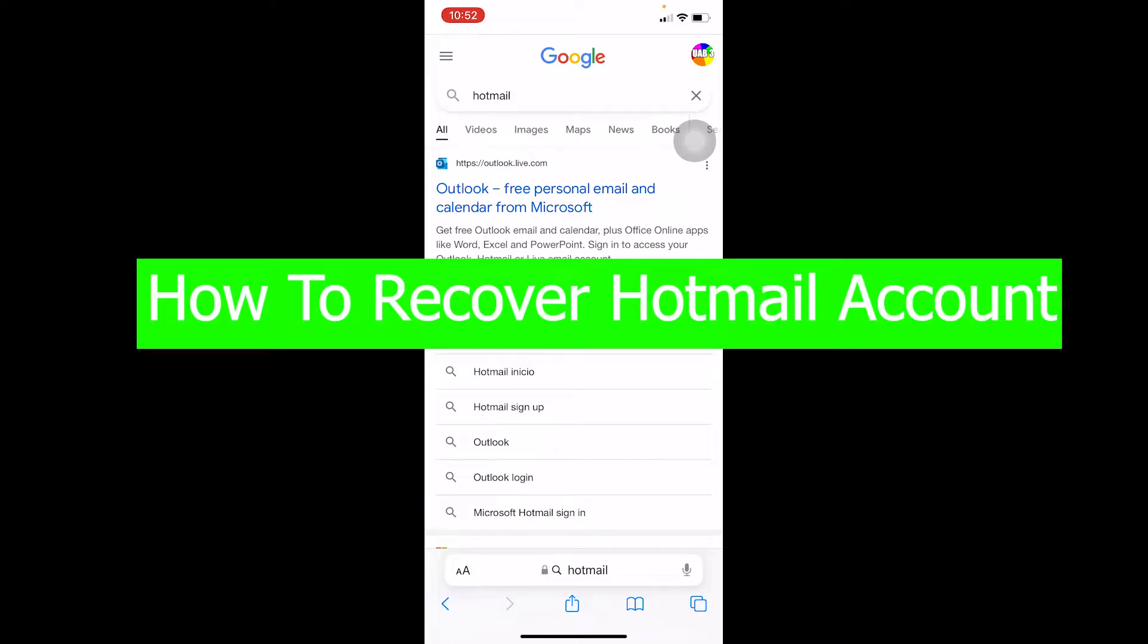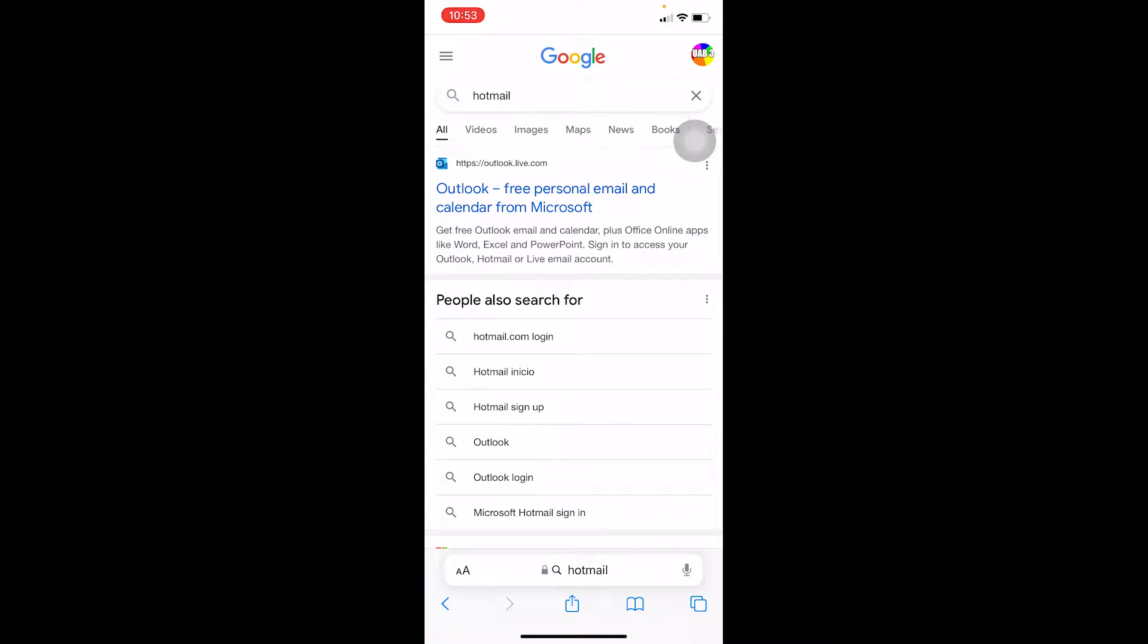Welcome back to our channel How to Guide, everybody. It's me Richie Kevin, and in today's video I'm going to be showing you how you can recover your Hotmail account. Before moving forward, I'm going to help you solve your confusion. A lot of people do not know, but Hotmail has been changed into Outlook.